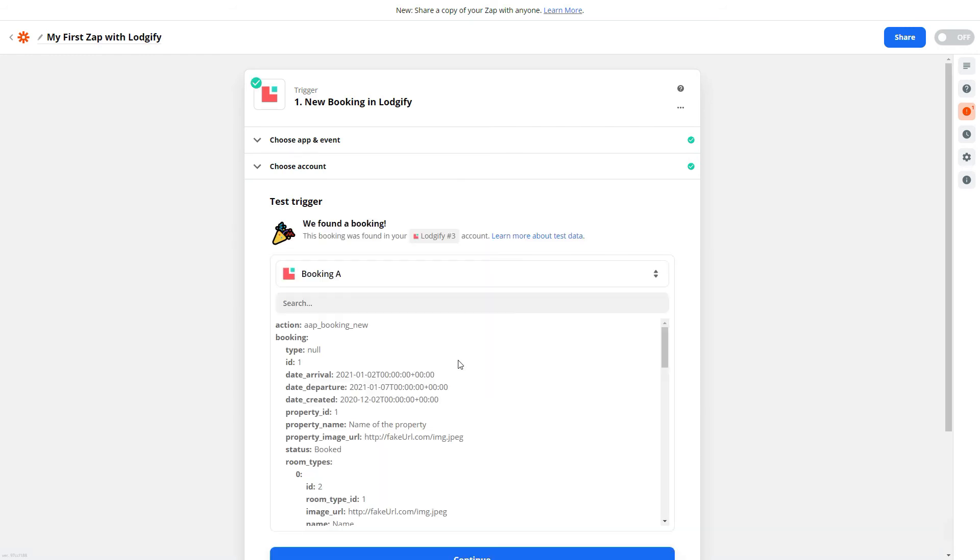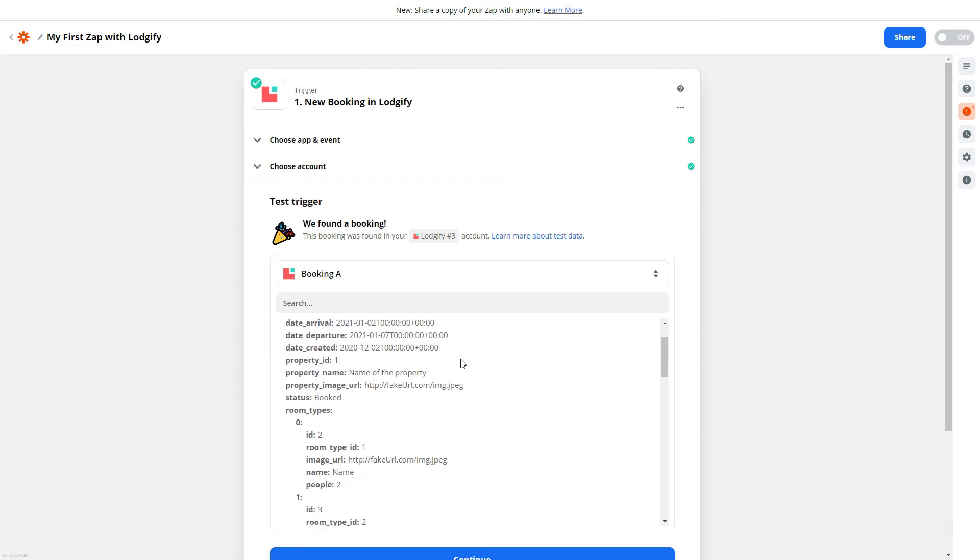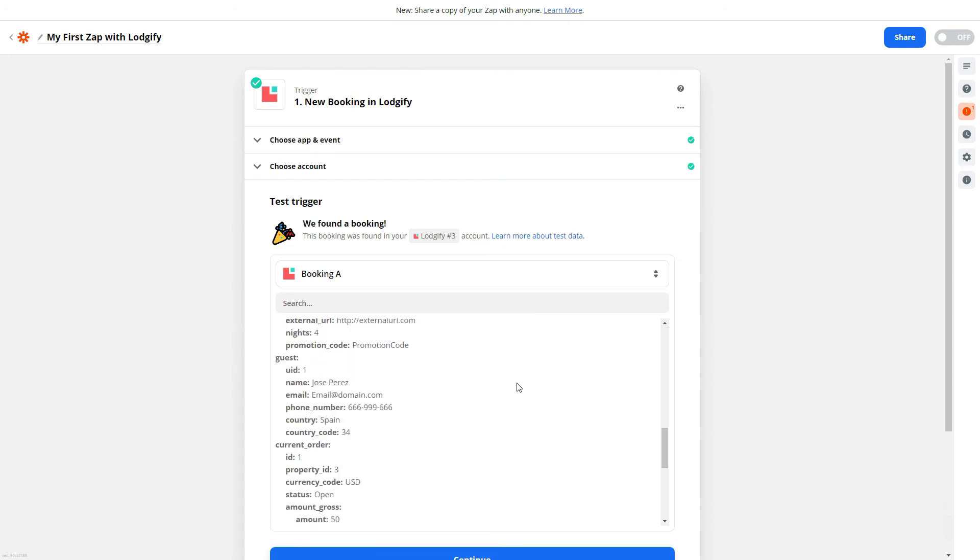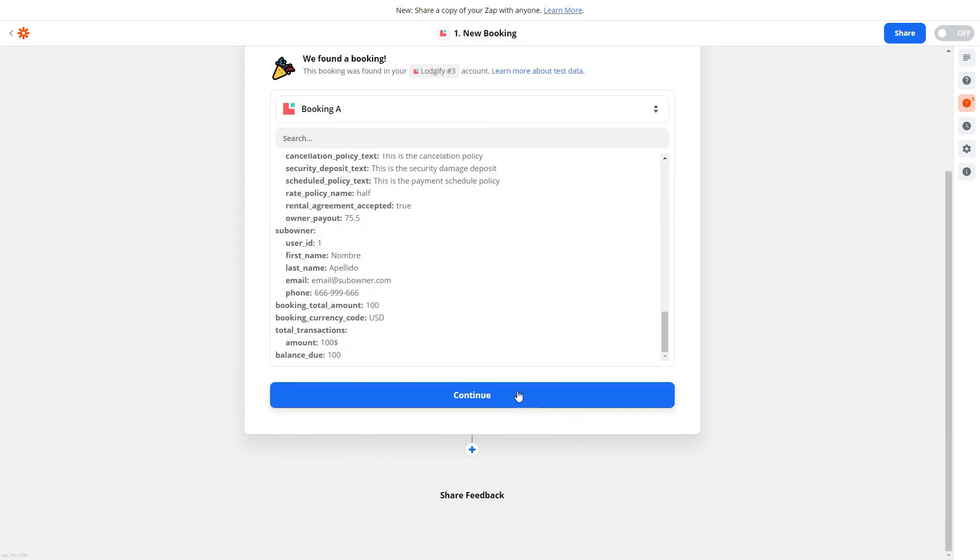Please be aware that the test can only be successful if you have at least one booking in Logify's reservation system. How to continue setting up different apps, we will show you in another video.